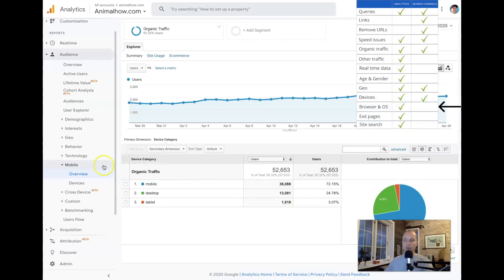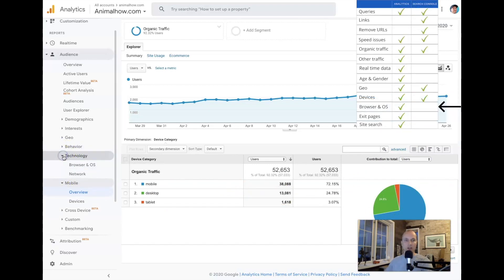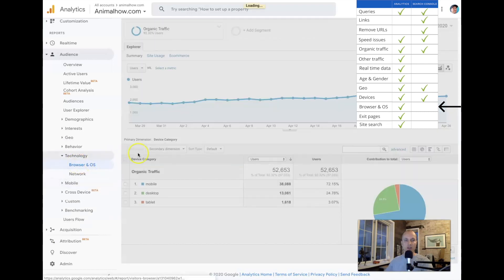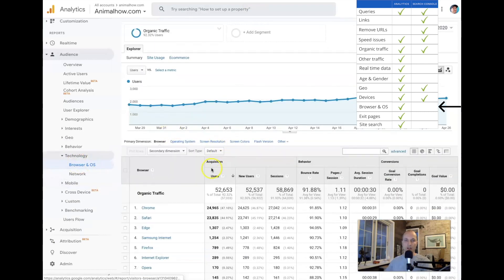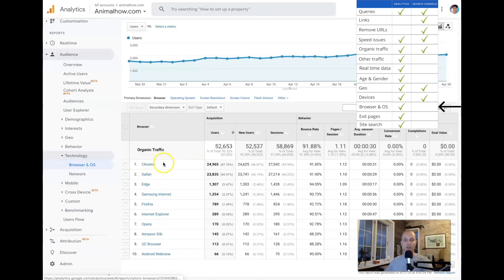If you want to see browser and OS data, go to Technology, Browser and OS — that's also only available in Analytics. The majority of visitors here are coming from Chrome and Safari.